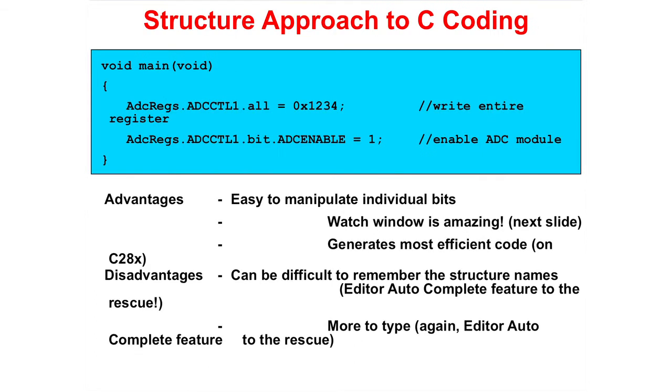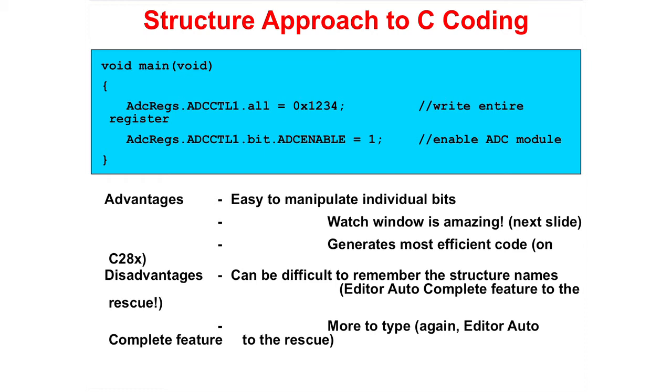The structure approach to C coding uses the Peripheral Register header files. First, a peripheral is specified, followed by a control register. Then you can modify the complete register or selected bits. This is almost self-commented code. The first line of code on this slide, we are writing to the entire register. The second line of code, we are modifying a bit field. Advantages? Easy to manipulate individual bits. It works great with our tools and will generate the most efficient code. Disadvantages? Can be difficult to remember the structure names and more to type. However, the editor auto-complete feature of Code Composer Studio will eliminate these disadvantages.